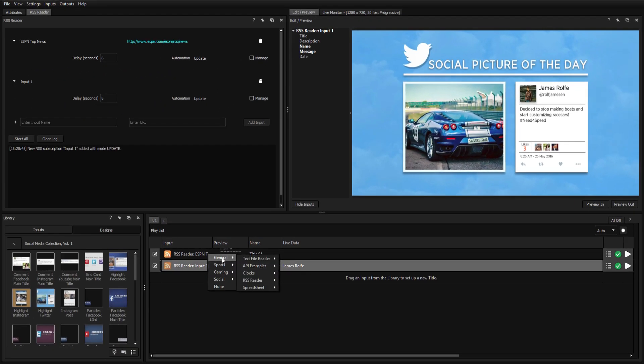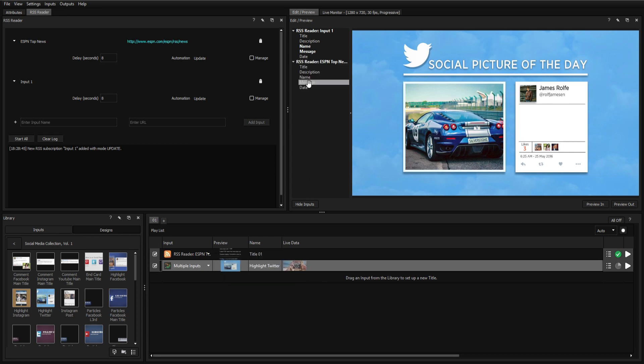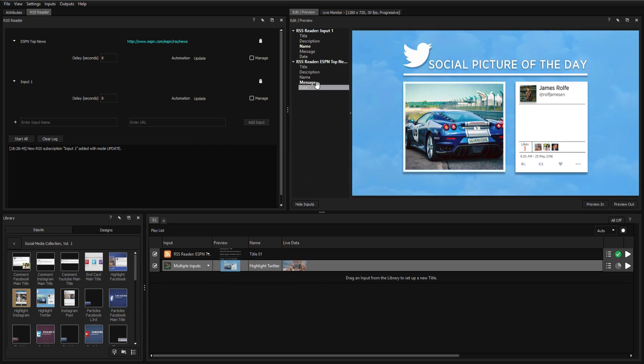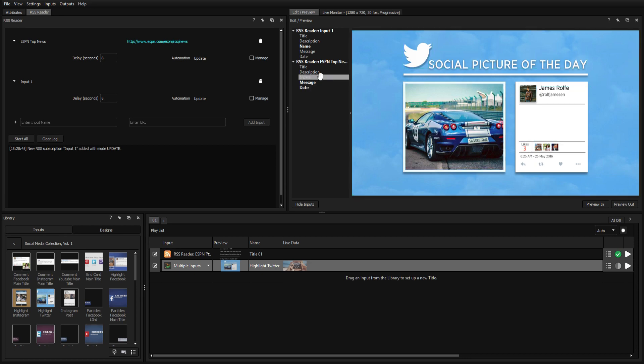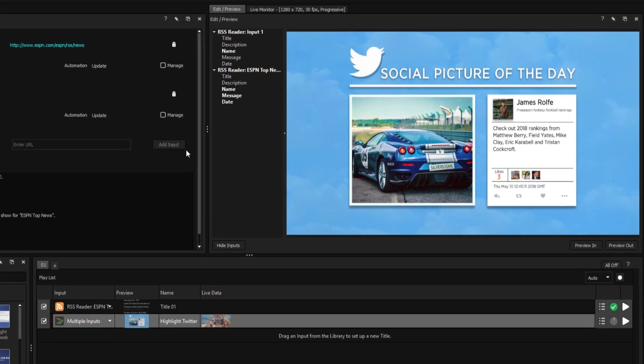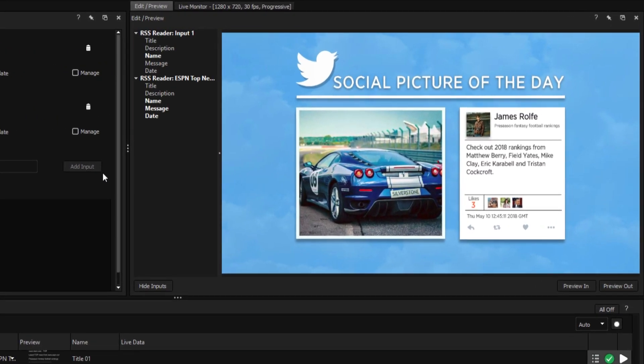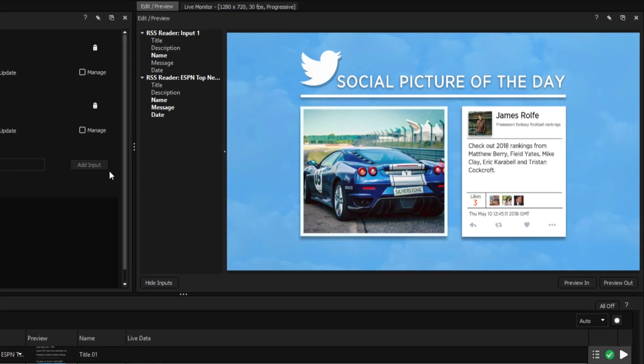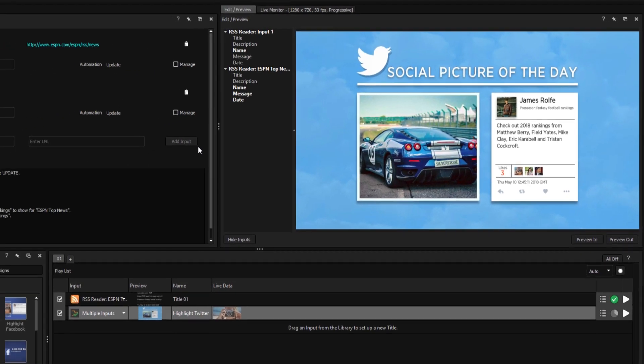Once again, we'll want to select our RSS feed from the input dropdown and drag our variables onto the appropriate fields. We can already see our new data being fed into the text fields, but of course, we still need to give this title a makeover.